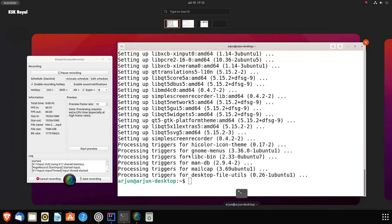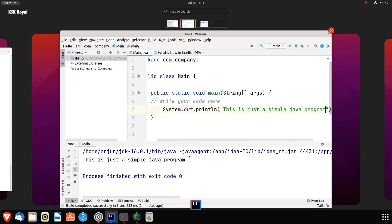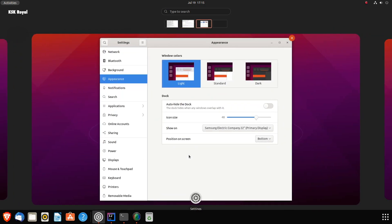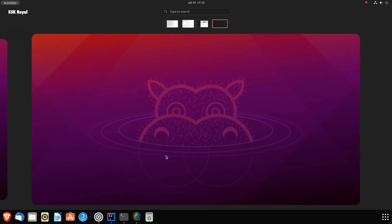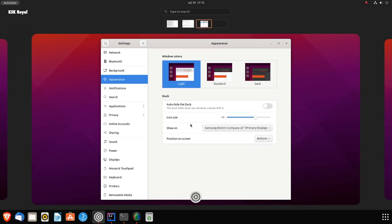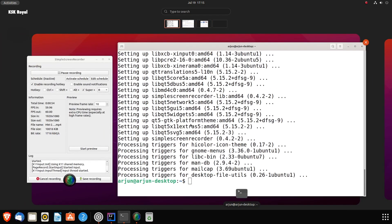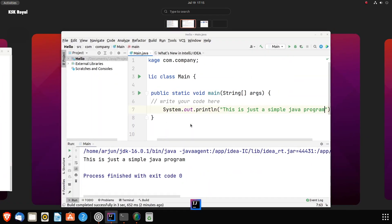With GNOME 40, the user interface may look completely different compared to the previous versions. It now introduces brand new workspaces, which are aligned horizontally.